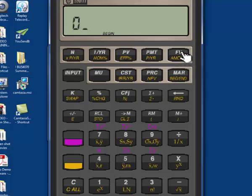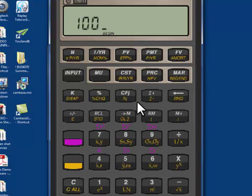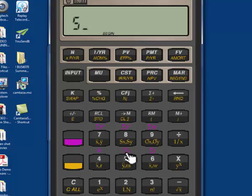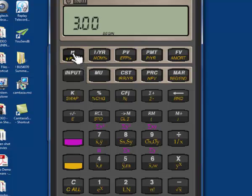So I do the exact same calculation: I have 0 for my future value, 100 for my payment, still 5% for my interest, and three for my N. I hit the present value button and I see that it's worth $285.94, which is higher than the present value we calculated before, because in an annuity due we're receiving interest at the beginning of the period instead of having to wait until the end, so it's worth more to us.